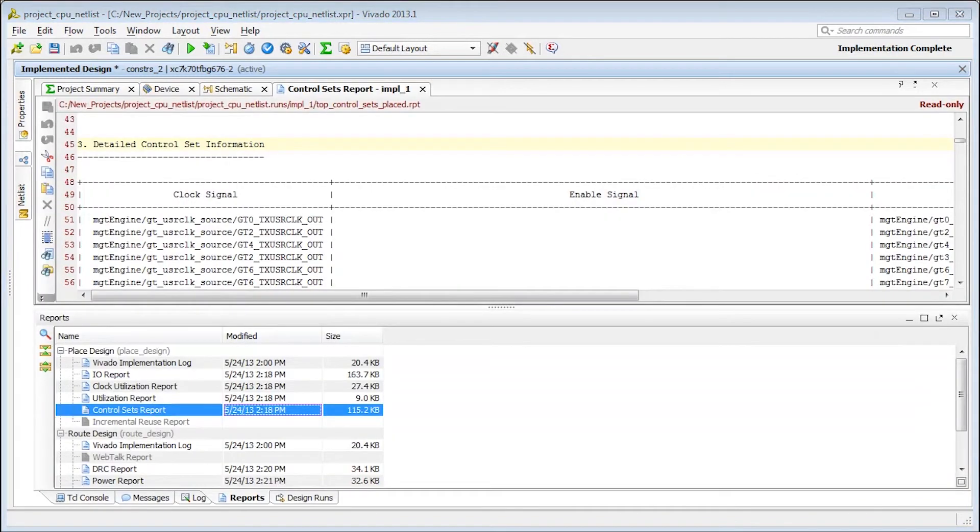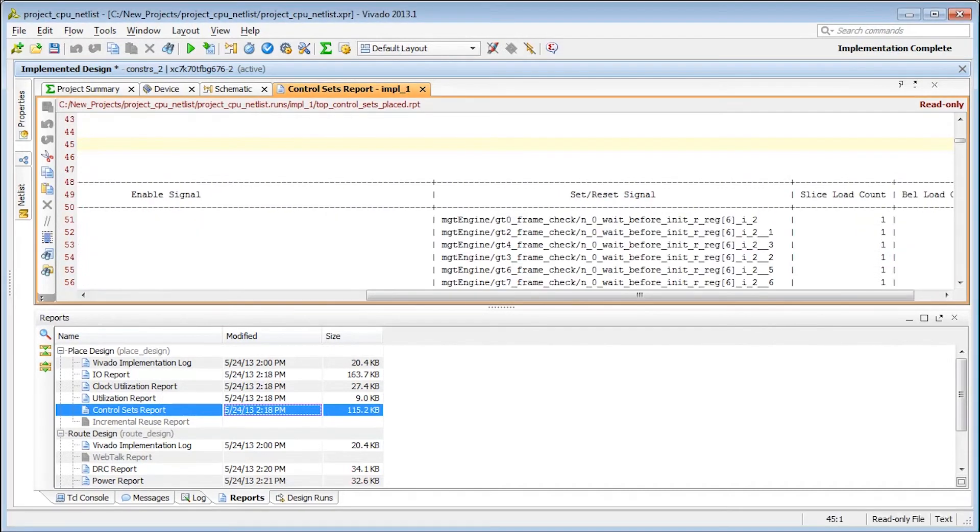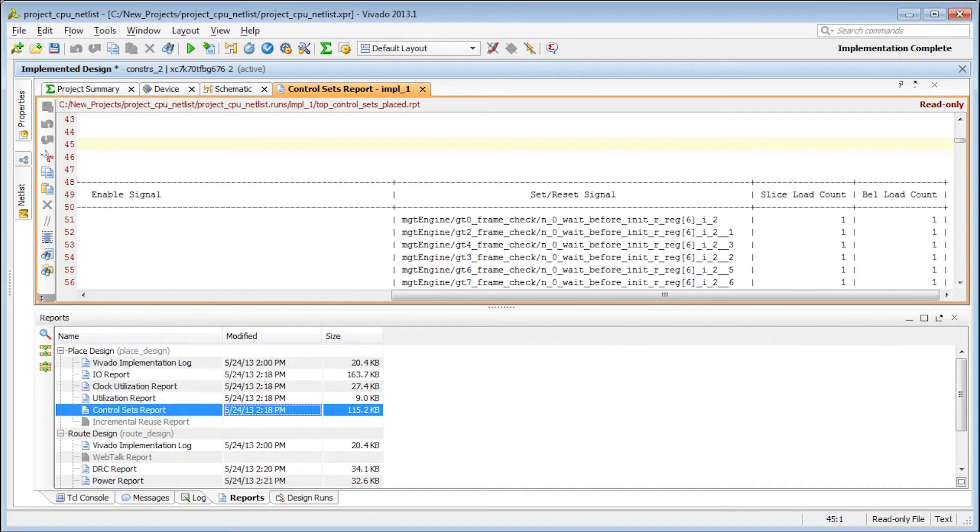If the slice utilization seems too high, check the control set reports and see if there are many low fan-out control sets. Try reducing small control sets using synthesis settings.